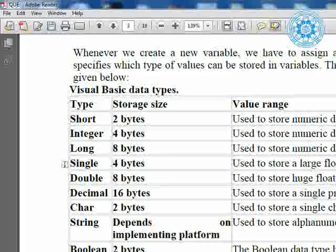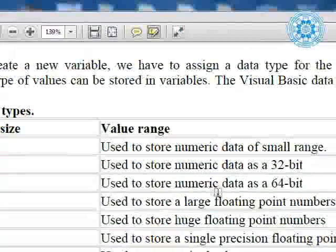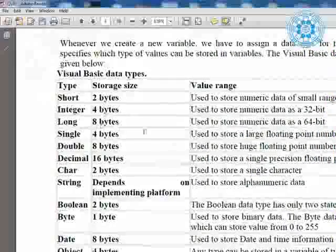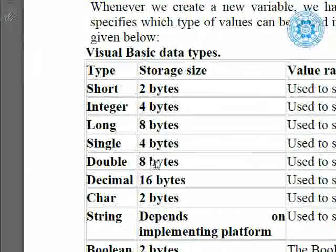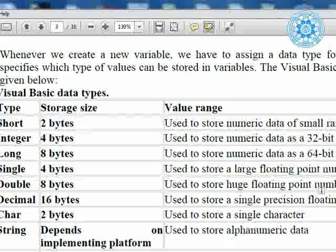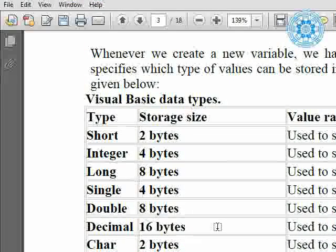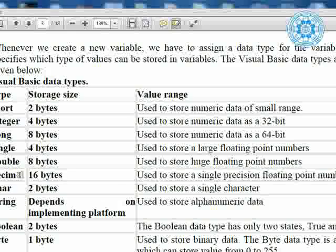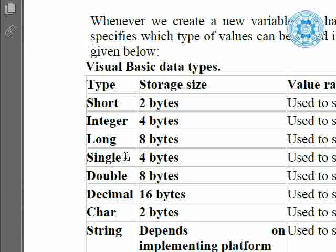If you want to enter a full number without decimal or precision point, you can use short, integer, or long. For numerical values with precision or floating point: `single` is a data type of 4 bytes — large floating numbers, 32-bit but used as a floating number. Then `double` — 8 bytes, used to store huge floating numbers. If you declare `decimal`, this is the highest data storing capacity in numerical value — 16 bytes — used to store single-precision floating-point numbers. If you want to enter decimal values, you have a choice of three data types: single, double, decimal.